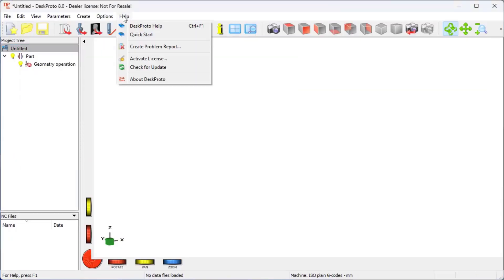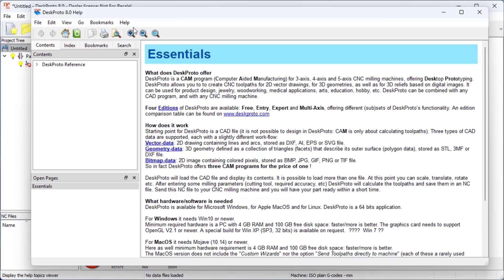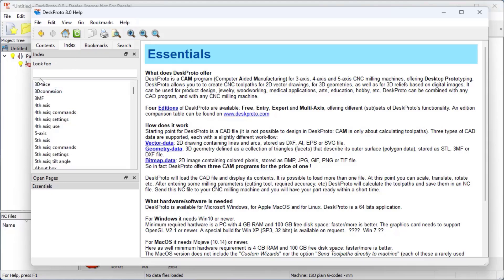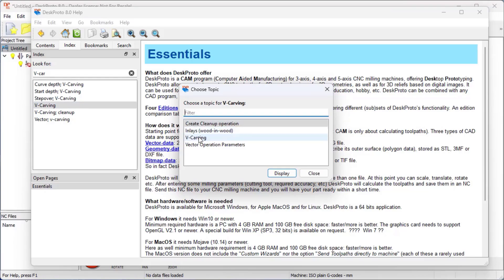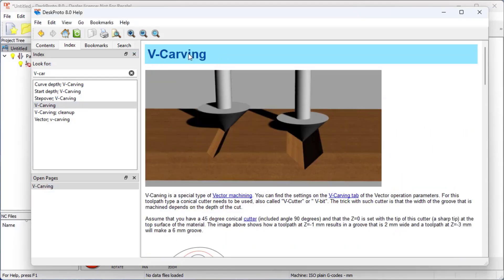Here we have DeskProto. Let me open the help file. Here we are in the index — I can look for v-carving. Here is the page about v-carving, and this is the image I wanted to show you. It shows the v-shaped cutter, the v-bit, in a simplified drawing. The deeper the cut goes, the wider the resulting groove is — here a shallow cut, here a deep cut.